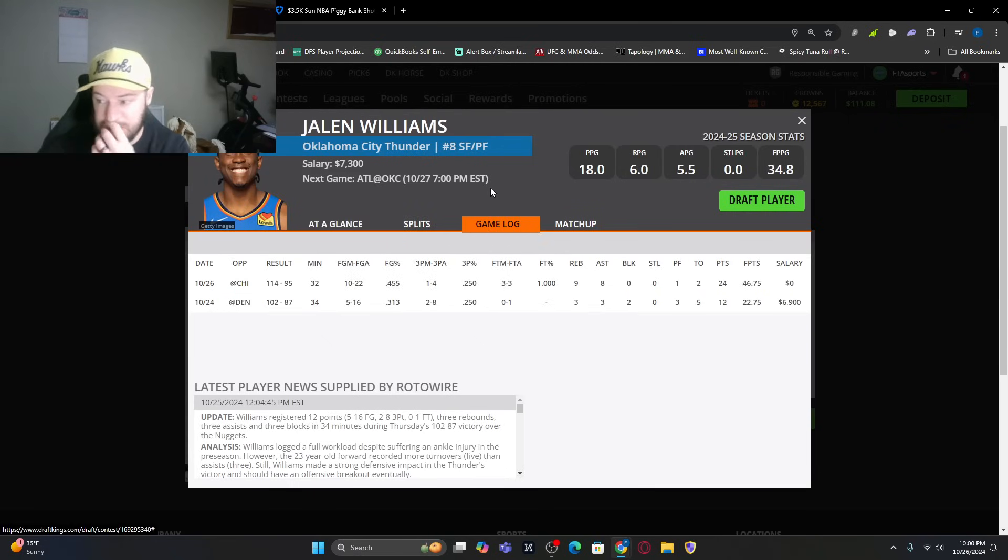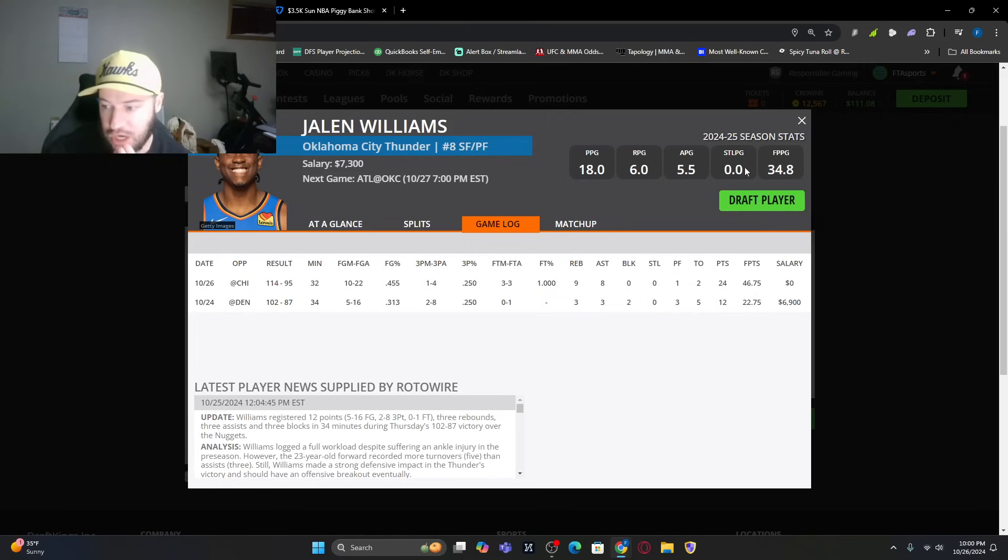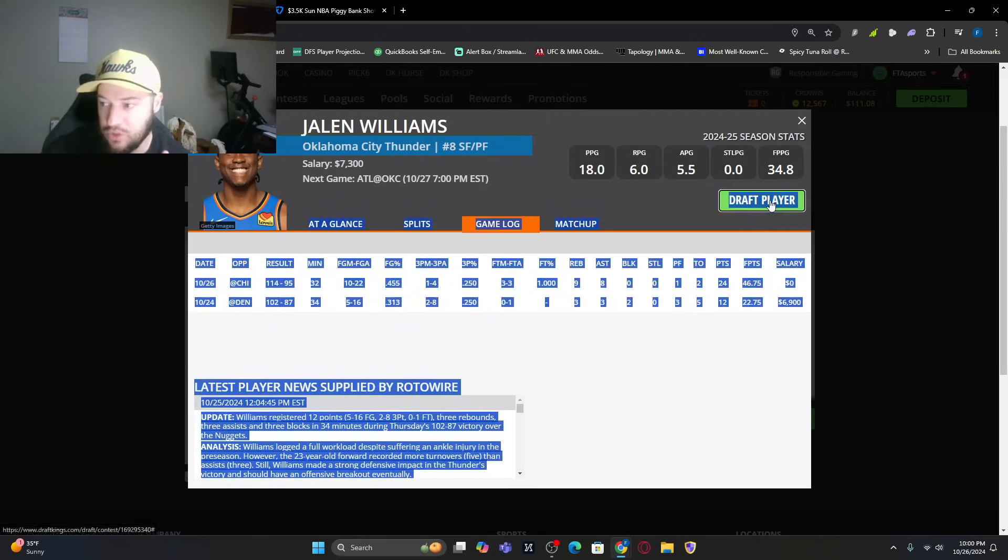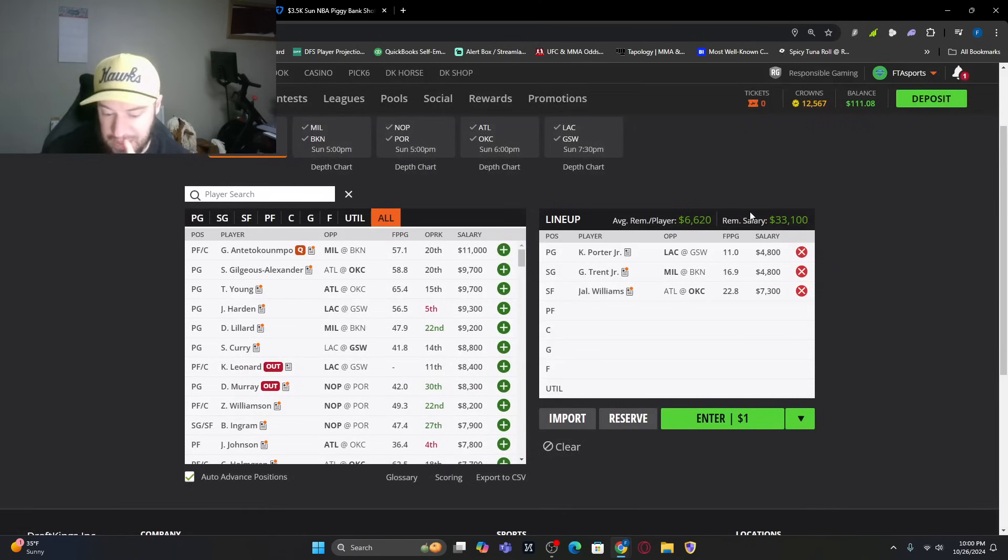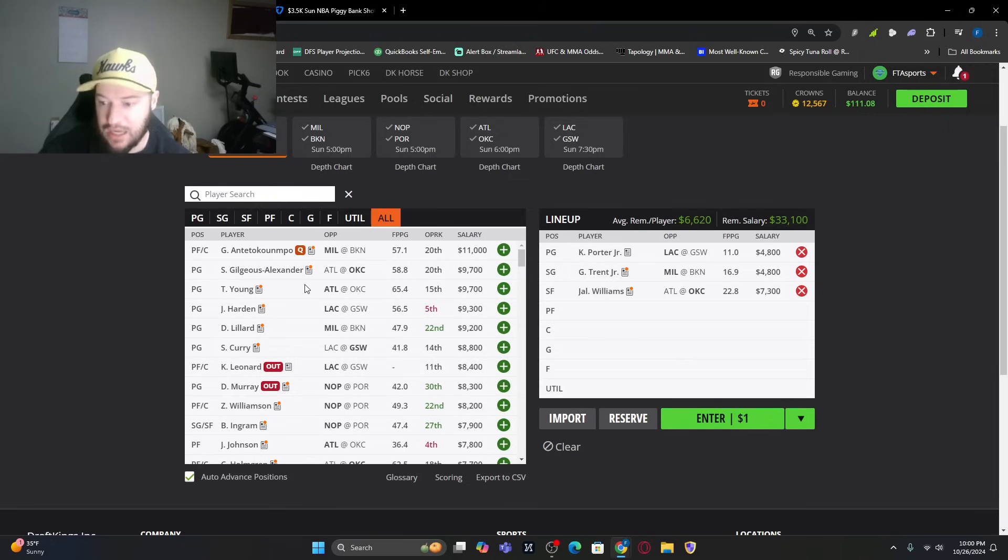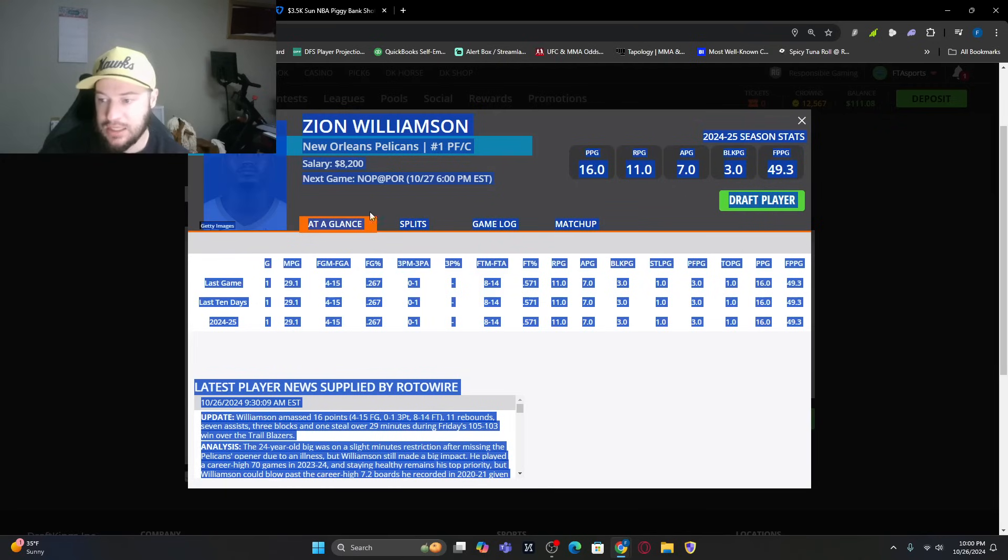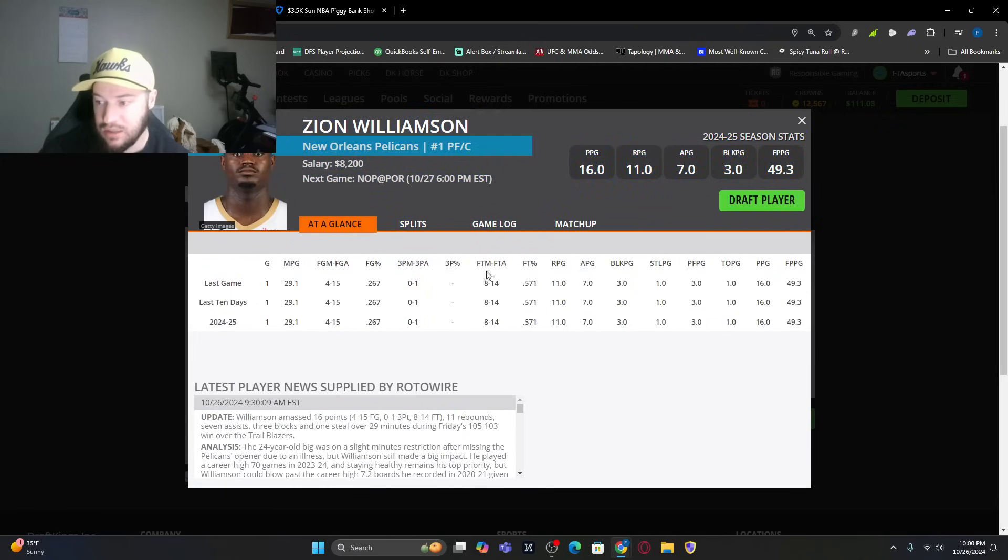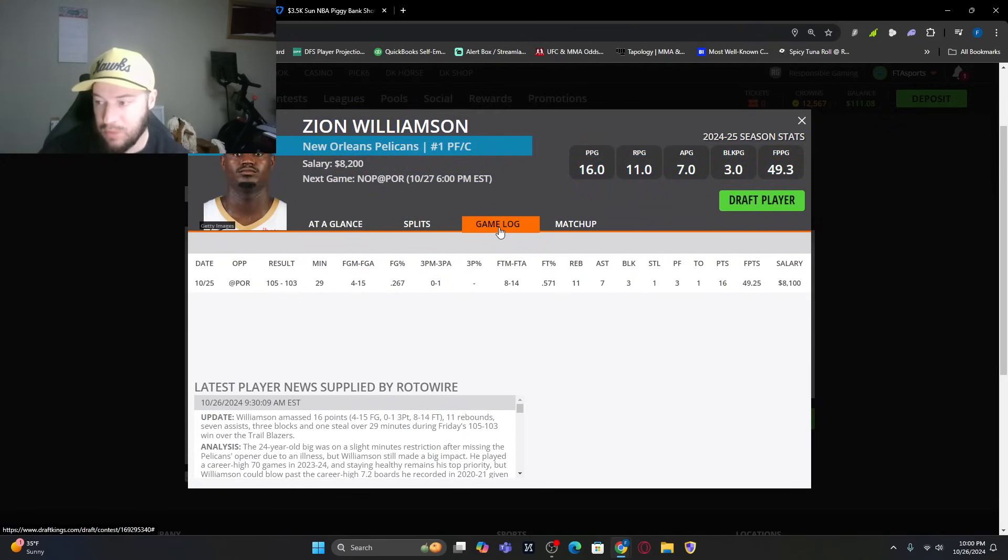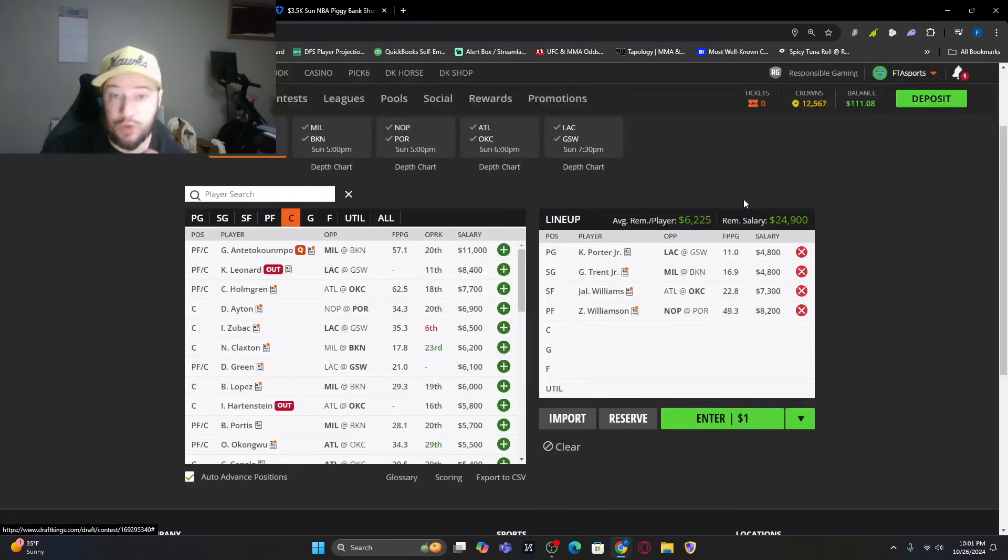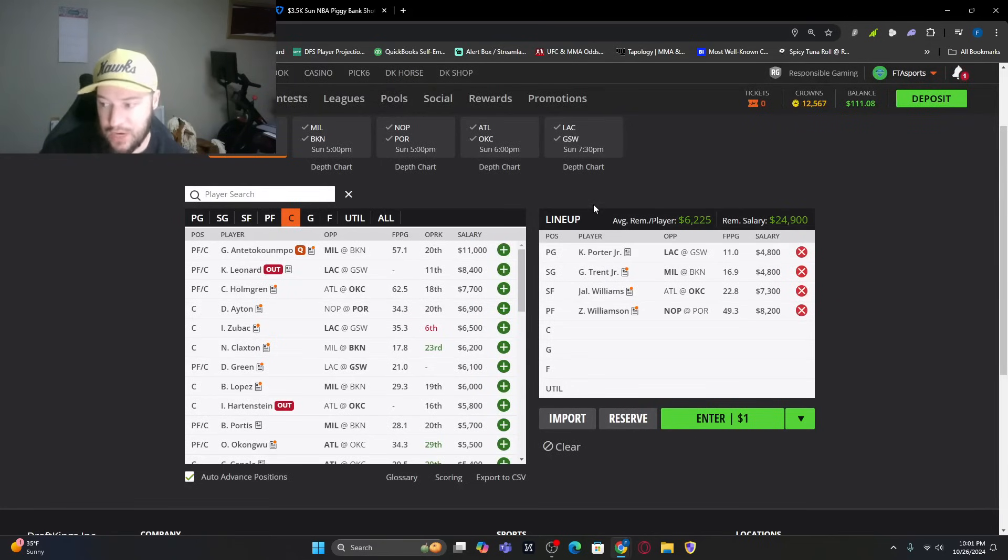Game log wise, 46.75 against Chicago. Way better than he did opening night. I do want him in my lineup there. We get to power forward. Zion, as long as he plays. I do like Zion Williamson. He did not play the opening night, but he played the second game. 49.25 at $8,200. It is perfect price. If we could get that again, perfect.